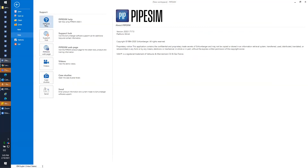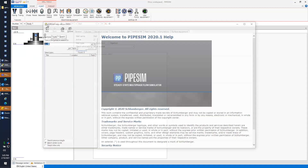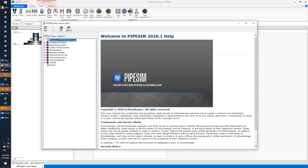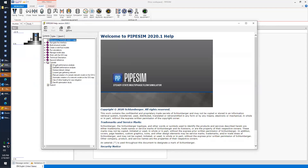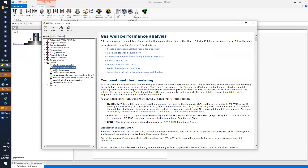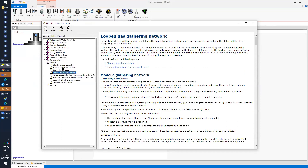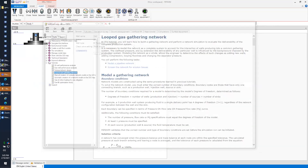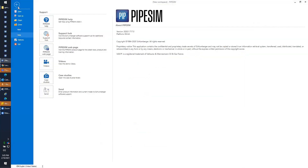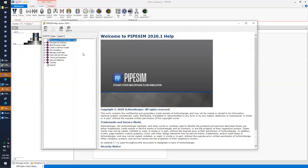Under Help, you can access the PipeSim help manual, which is comprehensive and updated with every release. There are also a number of tutorials that take you step by step to teach you how to build well and network models. To access Help, go to Workspace, then Help, and click the PipeSim Help icon.